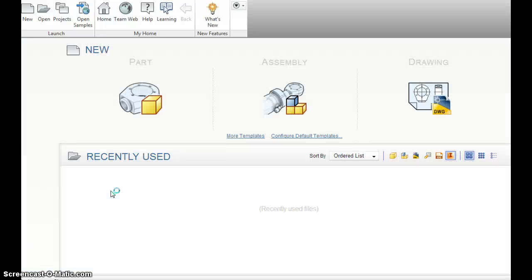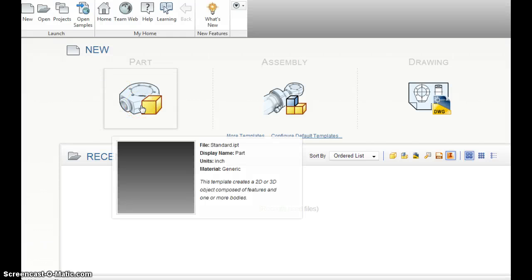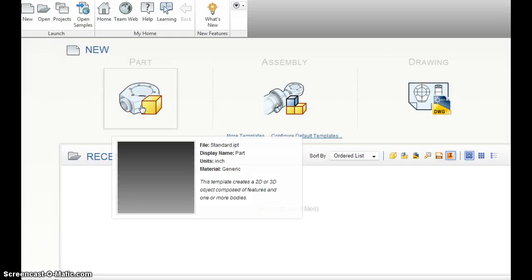And now, you can see the three different types of files that we can create. A part file, which is what we will do for the first couple of weeks. You'll make part files.